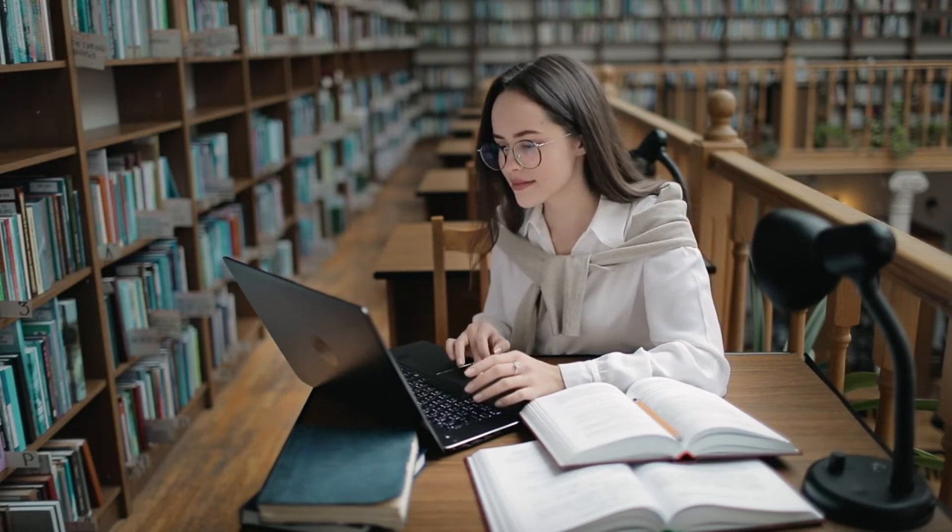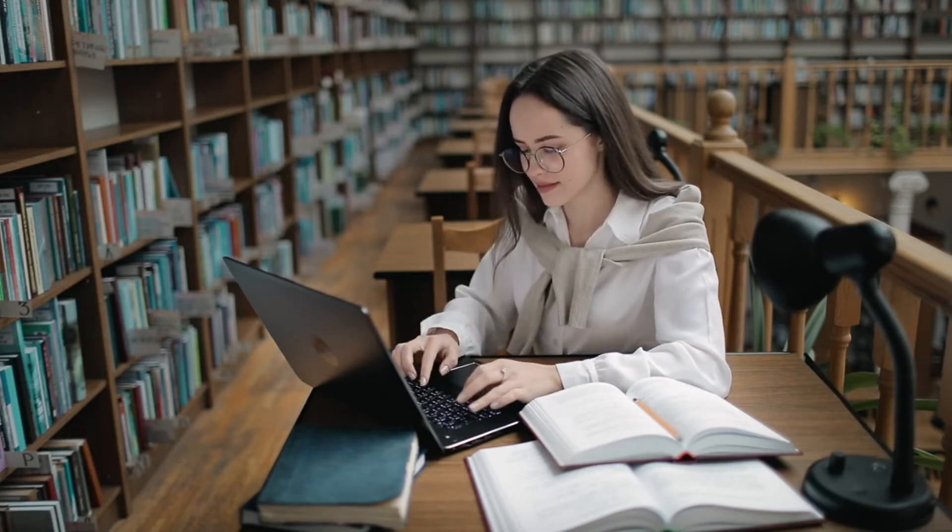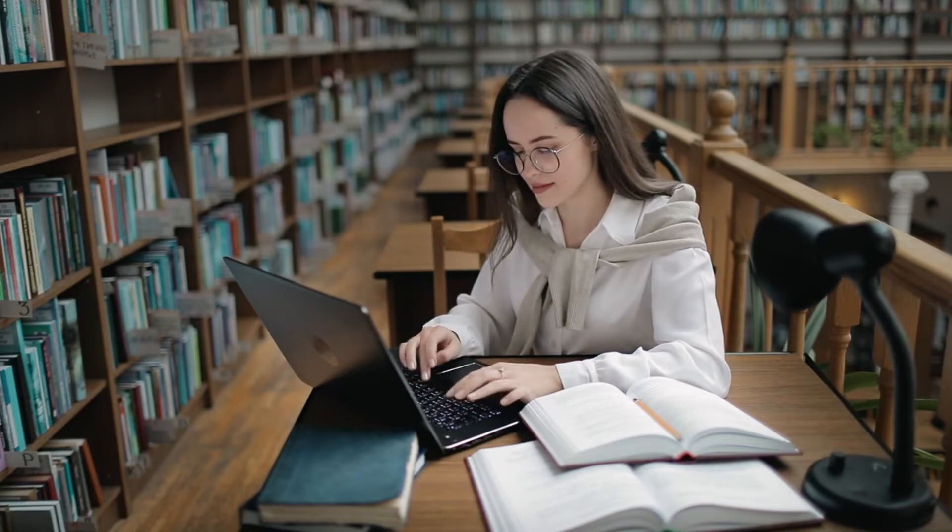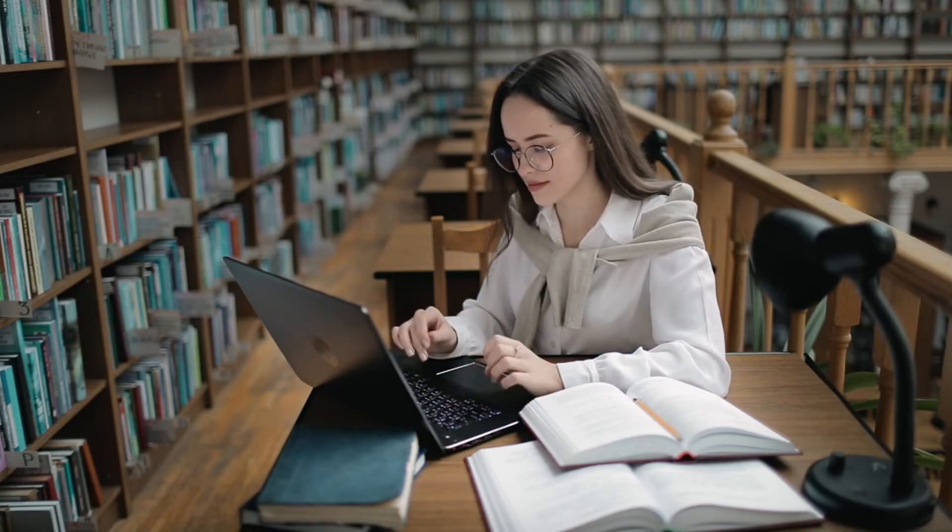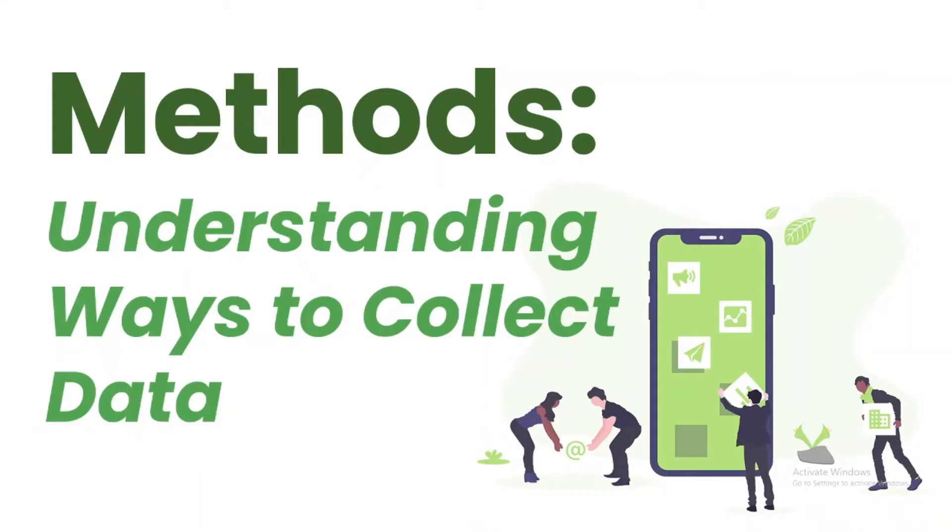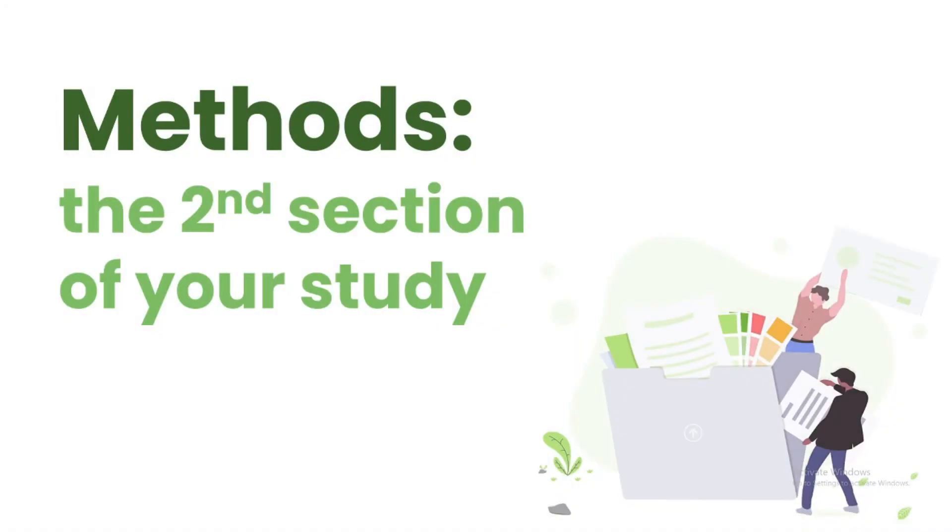Now, we will explore the second section of your IMRED paper: The Methods, Understanding Ways to Collect Data. Methods is the second section of your study.